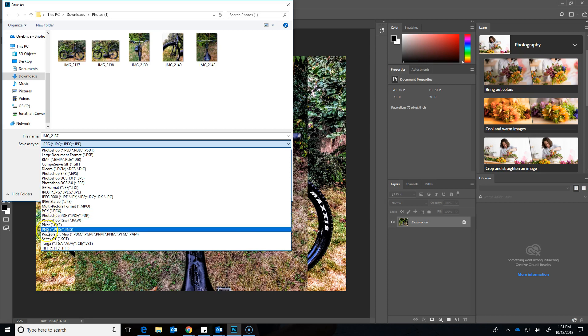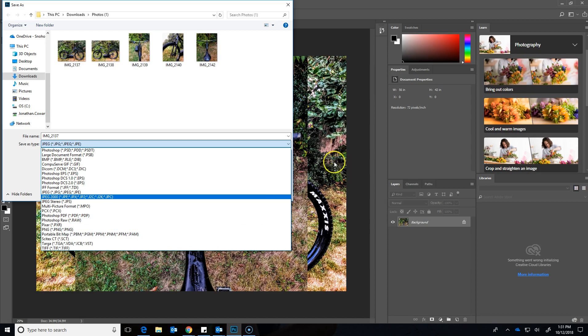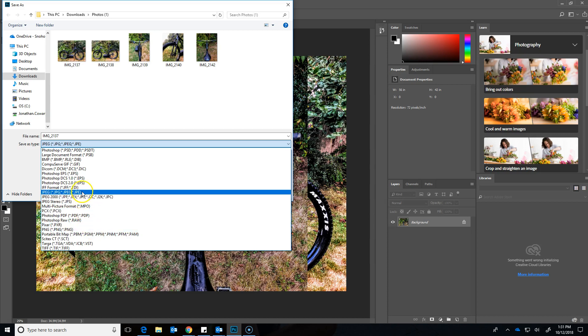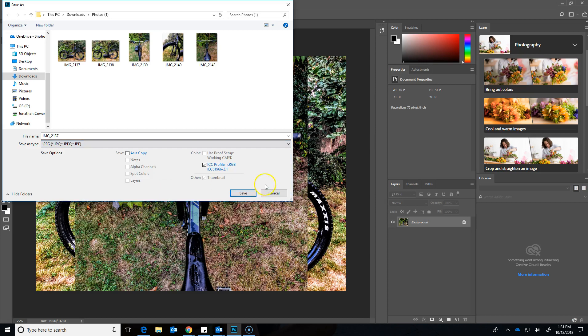You might do PNG also. PNGs can have transparent backgrounds. So if you have some white checks in the back here that means transparency, then you might do PNG to preserve that transparency. But PNG and JPEG are pretty simple ones. So I'm going to pick that, save it, and now my image is all ready to go.